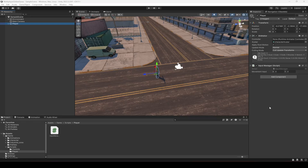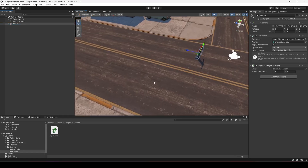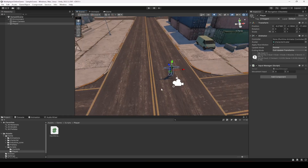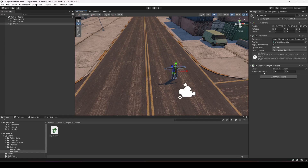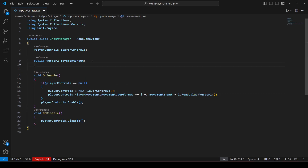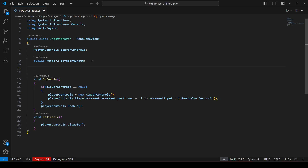In the previous video we were reading the inputs from our keyboard — the movement input x and y. Now in this video what we're going to do is use those movement inputs to move the player around in the environment on the horizontal and vertical axis, so we will move the player in all directions.